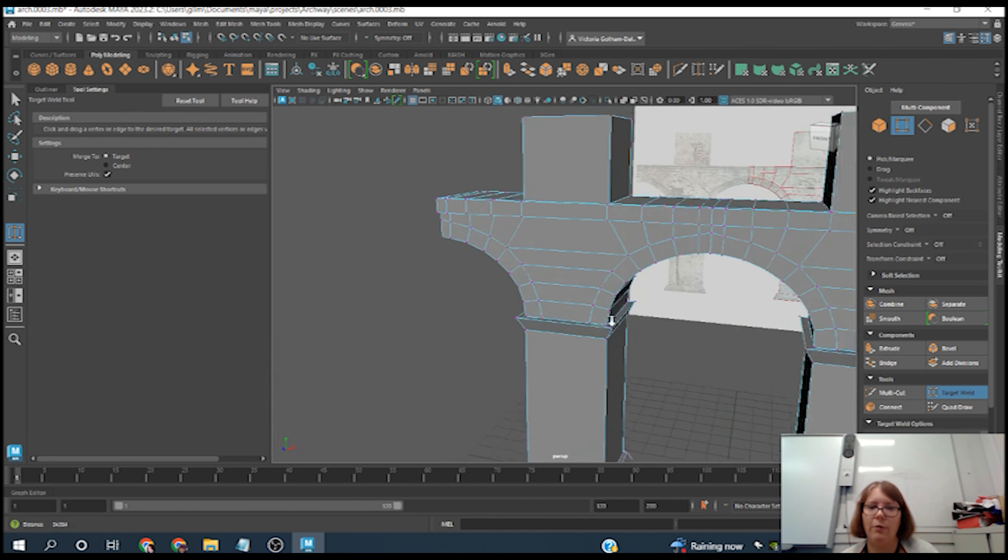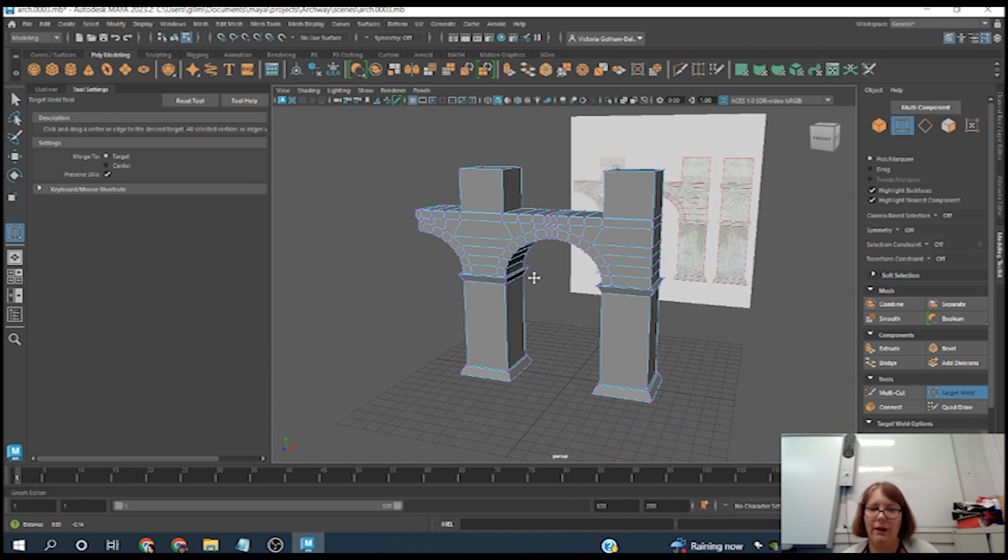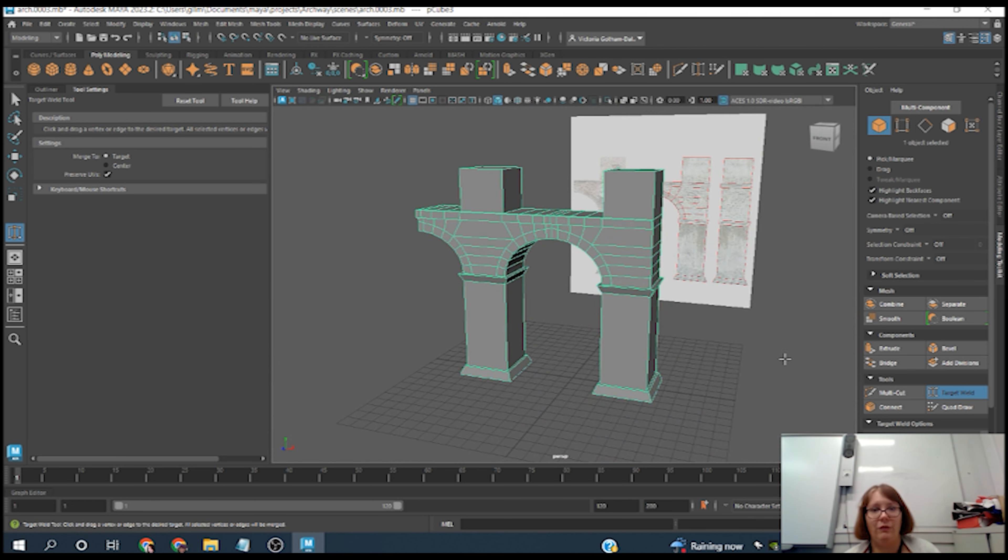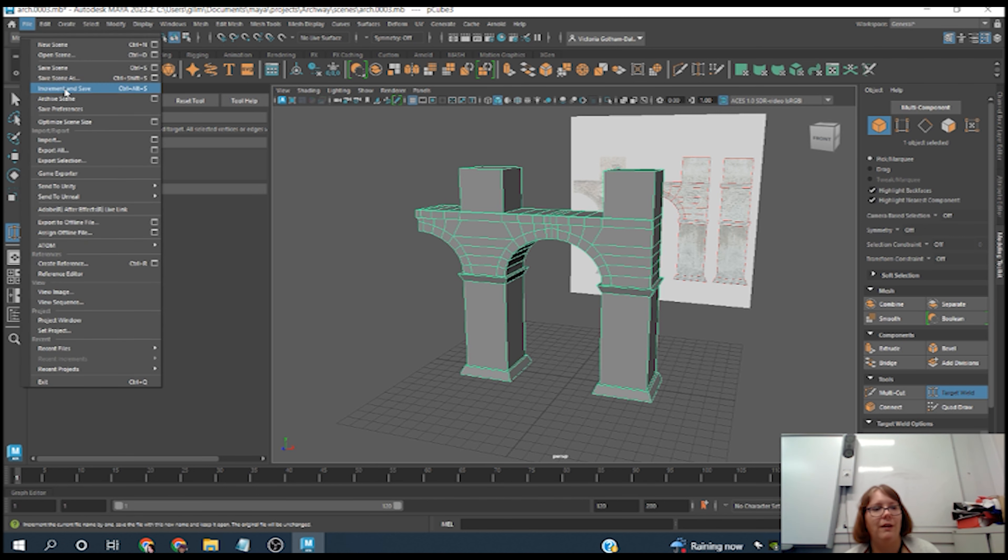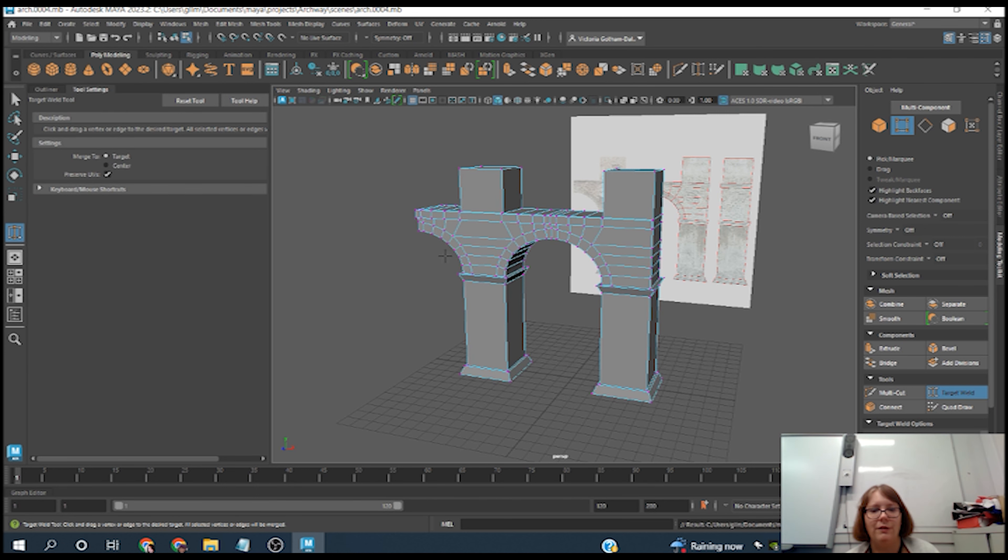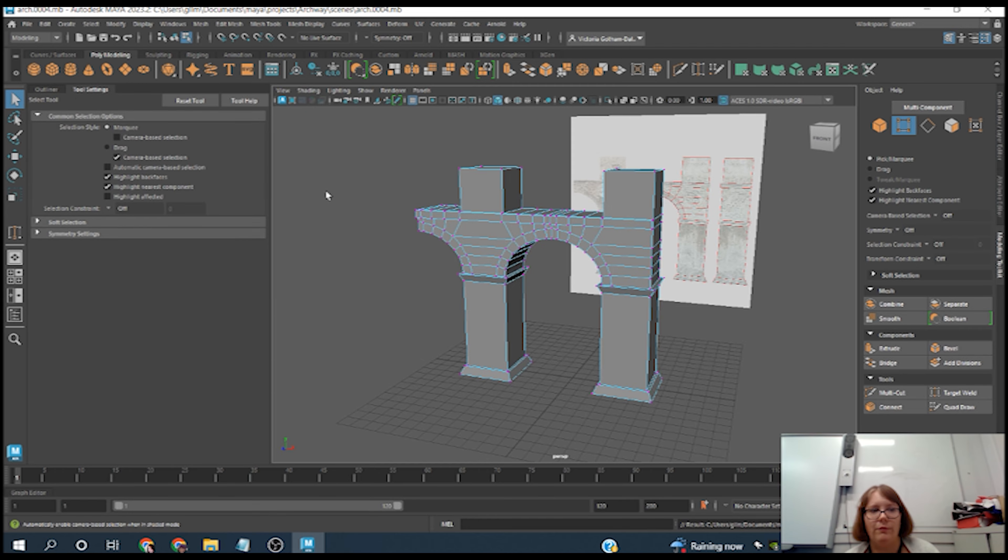And there you go, now we have a beautifully completed archway. So another good time to go File, Increment and Save. And there you go.